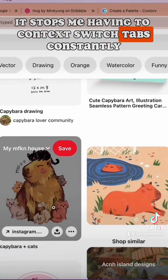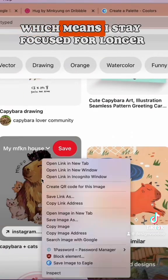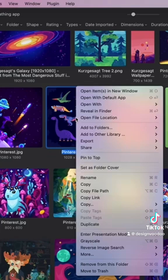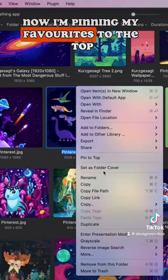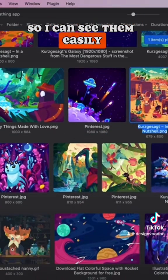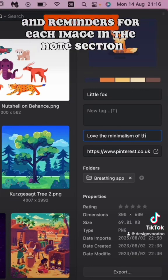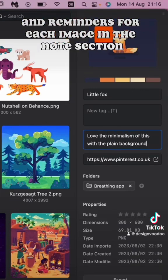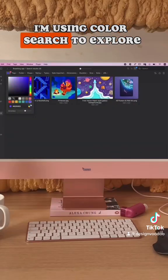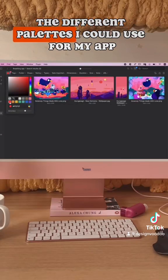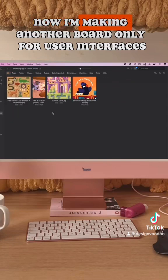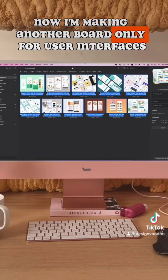It stops me from having to context-switch tabs constantly, which means I stay focused for longer. Now I'm pinning my favorites to the top so I can see them easily, and I'm writing down some thoughts and reminders for each image in the note section. I'm also using color search to explore the different palettes I could use for my app.